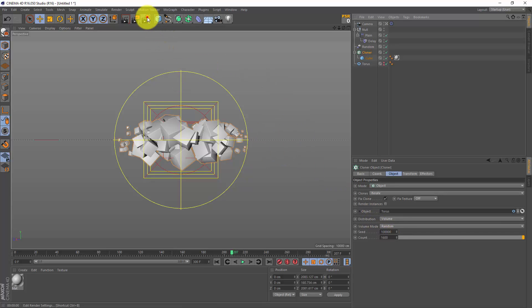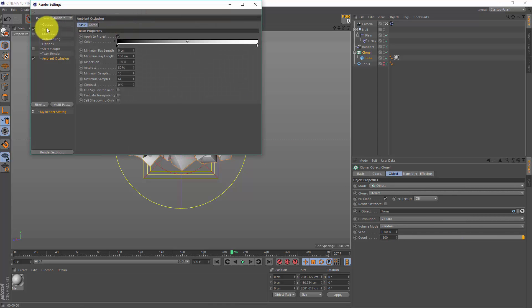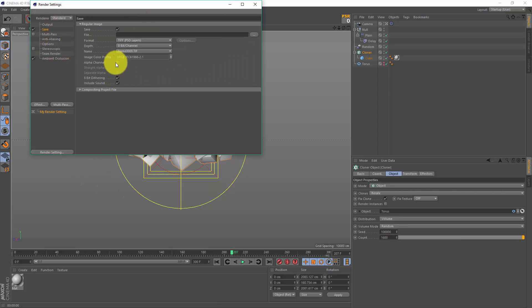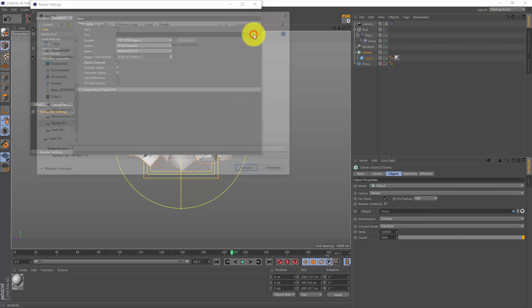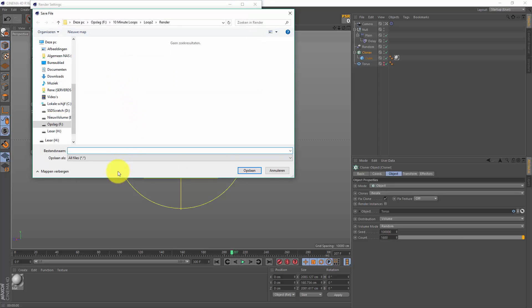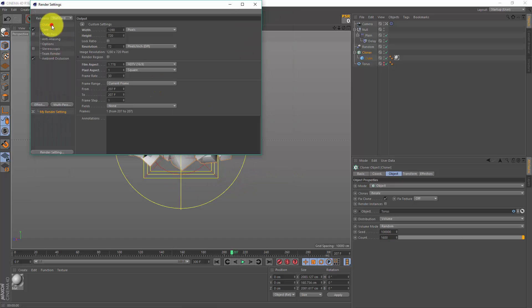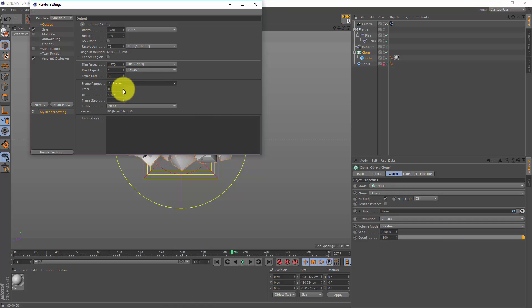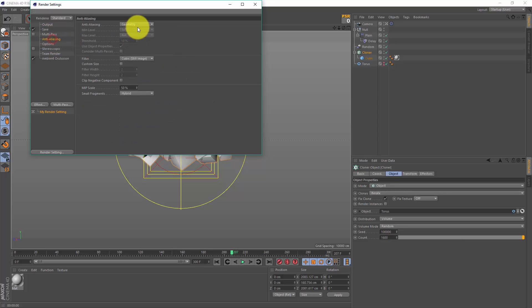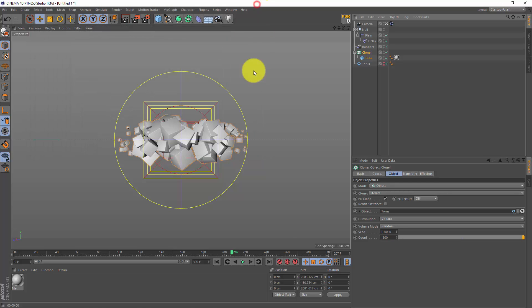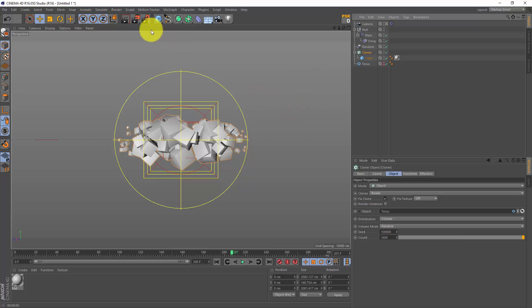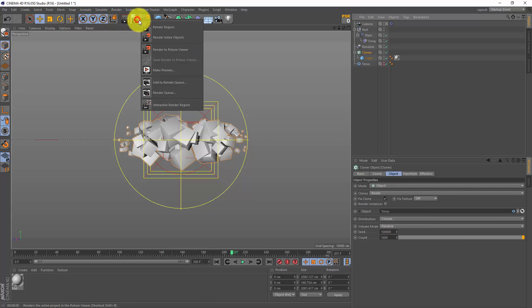So before we render this, of course we need to give it a name. So I'm gonna go to my save tab, we can add an alpha channel if you want to. I'm gonna call this cube trail. Go to your outputs, set it to render all frames except the first one, and also be sure to enable anti-aliasing. Well, that was it for me. Thank you all for watching, I hope you learned something. My name is Wesbem, and I see you all next time.